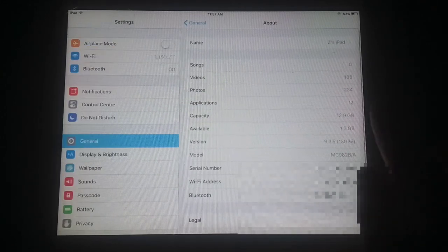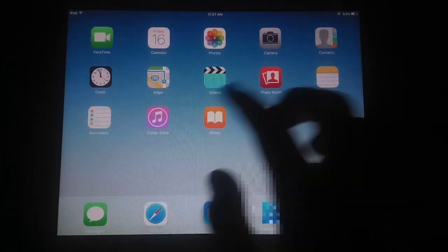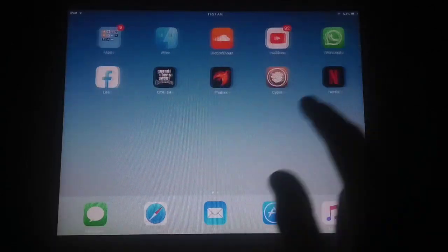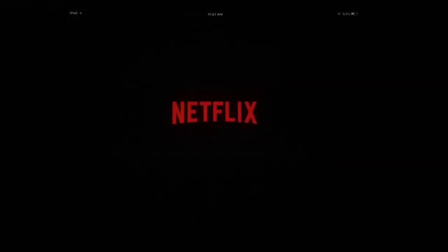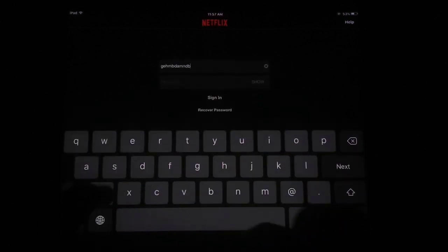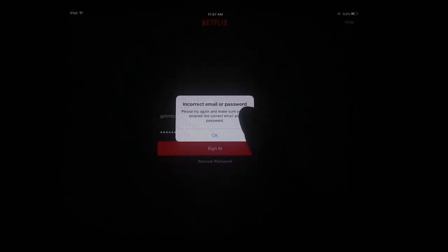I'm using iPad 2 with iOS version 9.3.5 — this is my old iDevice with an old iOS version. Let's check the Netflix app. I've cleared all recent apps. The Netflix app opens and after a few seconds shows the login screen with a loading icon. Tap OK and you can see the login screen.